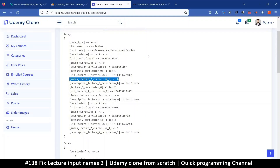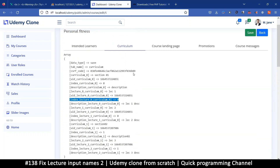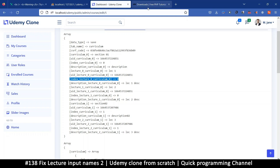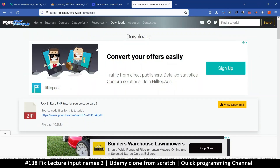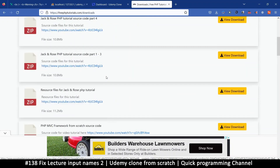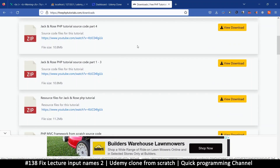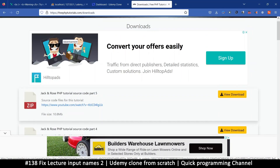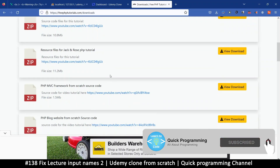Hey, welcome back ladies and gentlemen. Like I said in the previous video, you can find the code for what we're doing here on my website — the link is in the description: freephptutorials.com/downloads. This is where all the source code files are for every project that I do here. You might as well click an ad while you're there to help the website grow, if you like what I do.